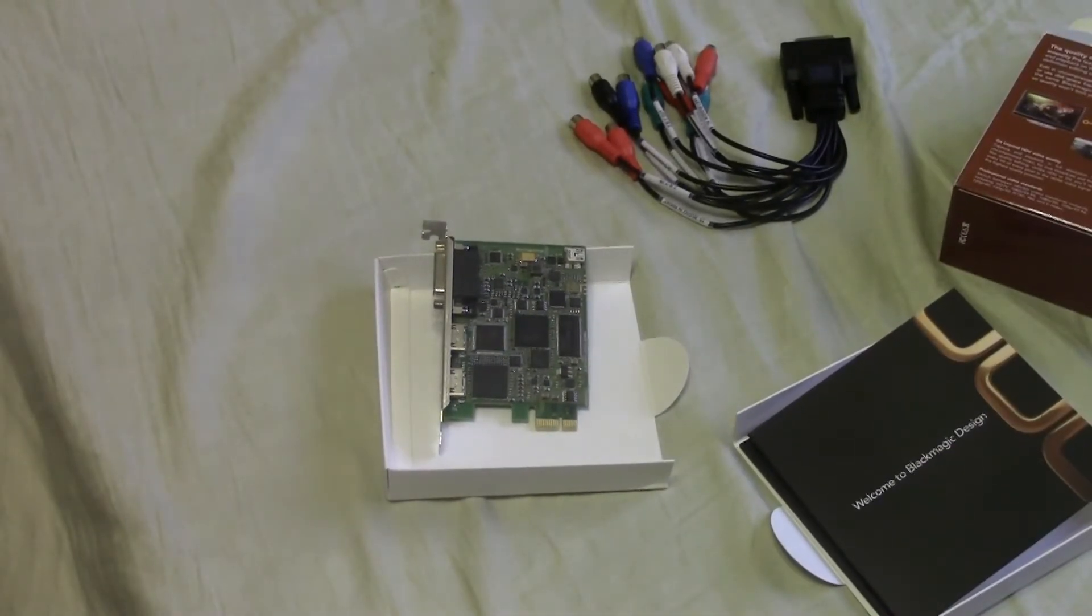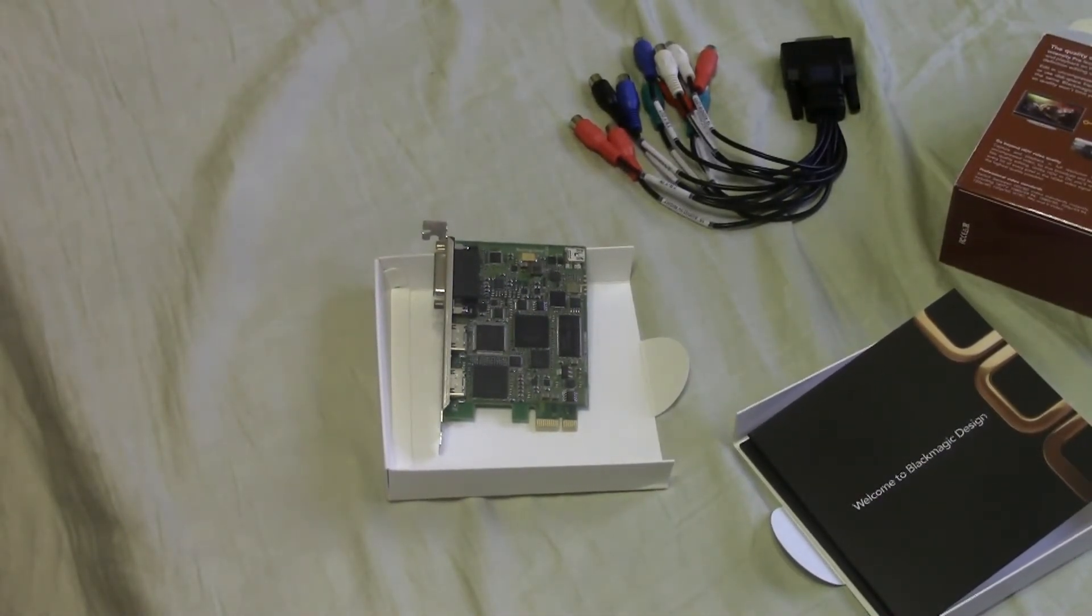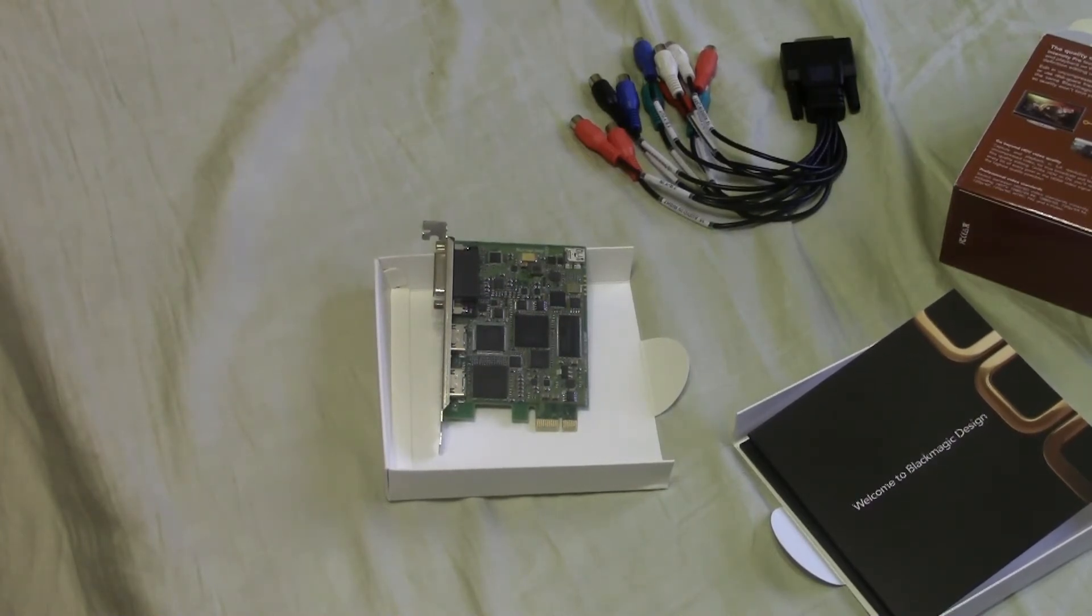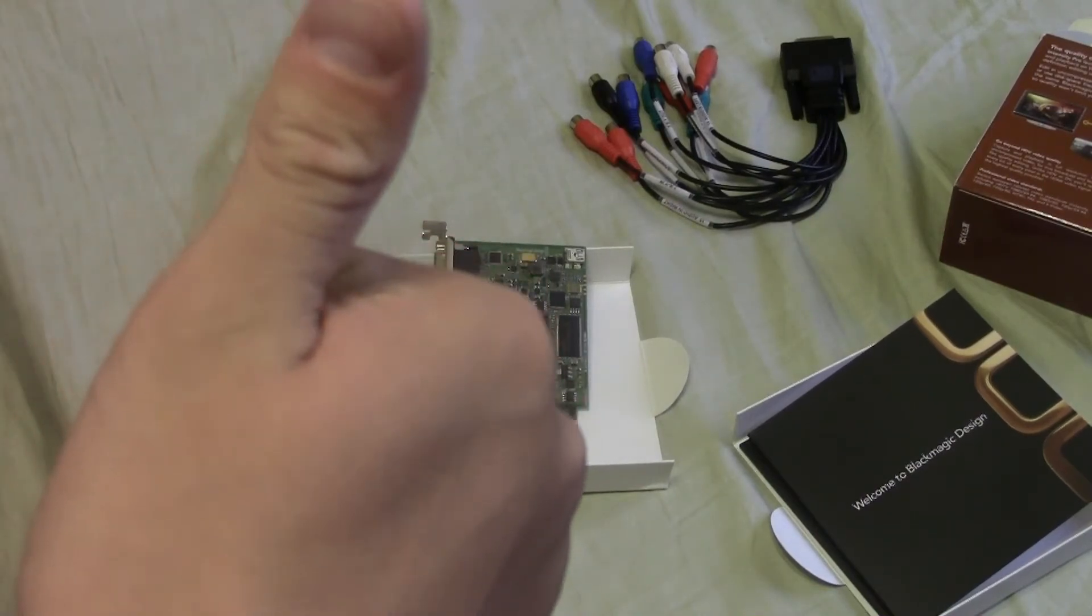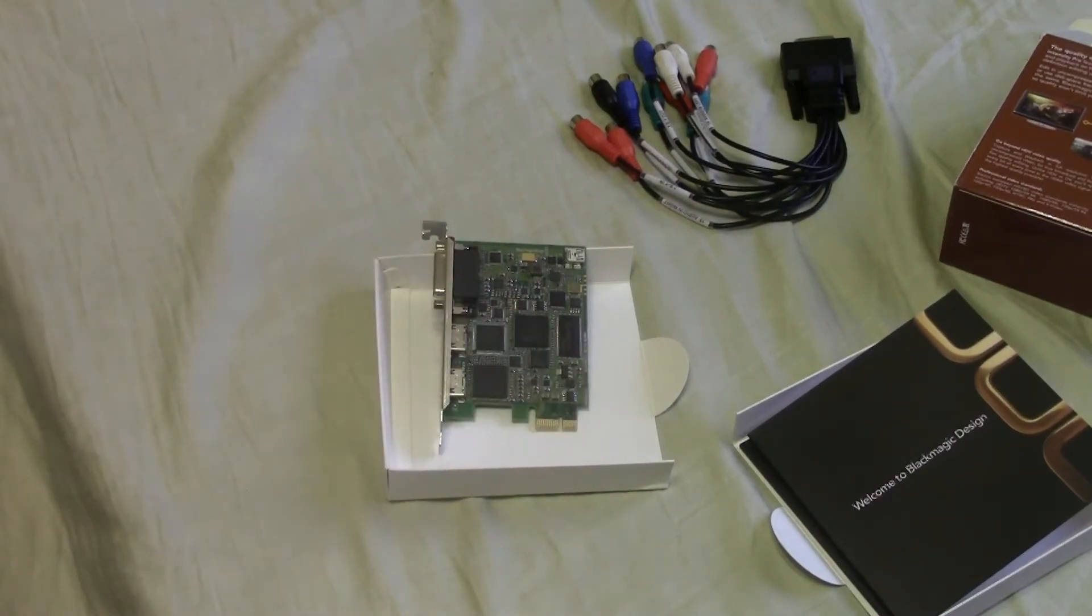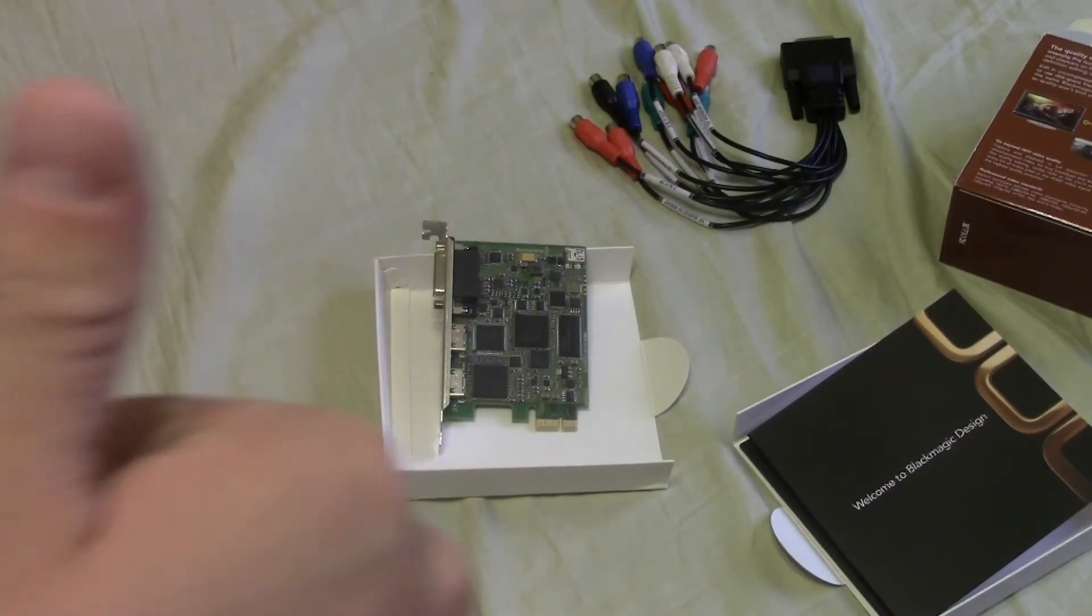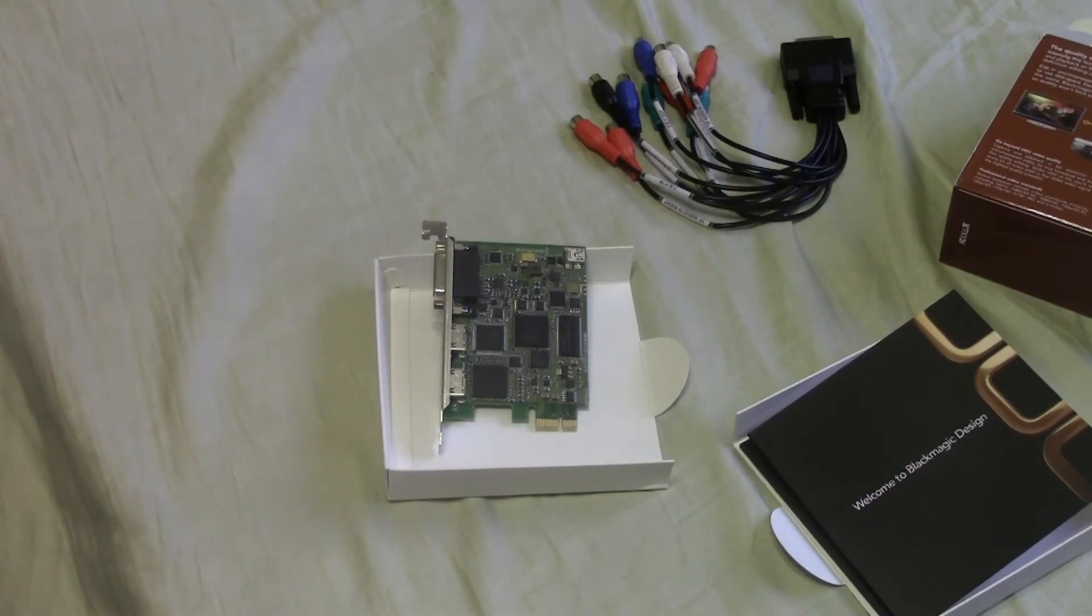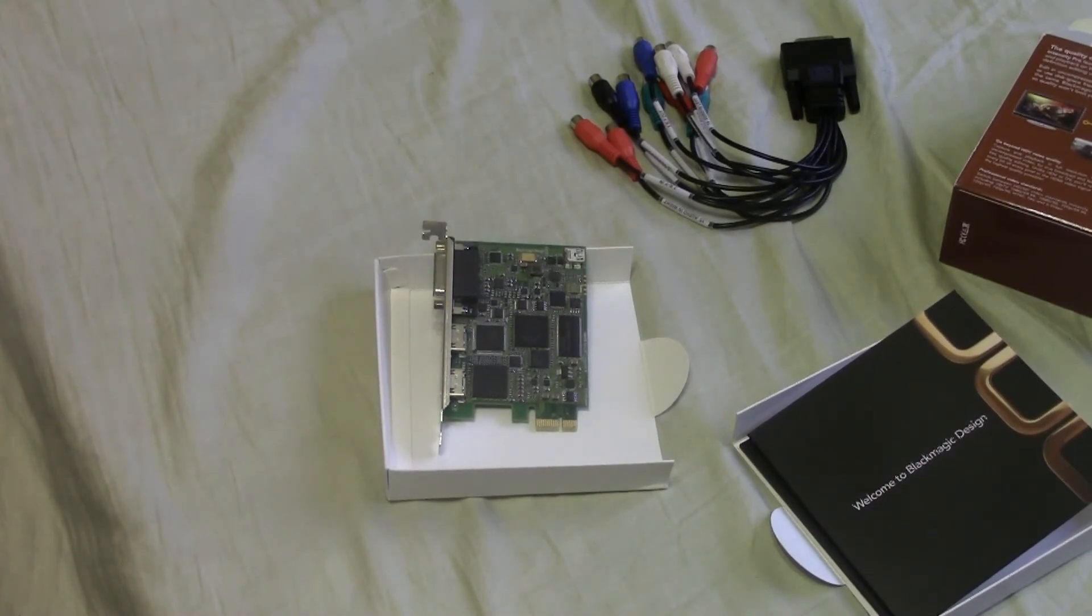But anyways, if you're interested in the Blackmagic Intensity Pro, I'll leave a link to this in the description. Again, this is a crazy deal if you're interested in one of these capture cards. Anyways, I'd like to say thank you for watching the video. If you enjoyed the video please feel free to click the like button, leave me a comment. And if you want to see more of my videos please click subscribe. Thank you all for watching, and I'll see you later.